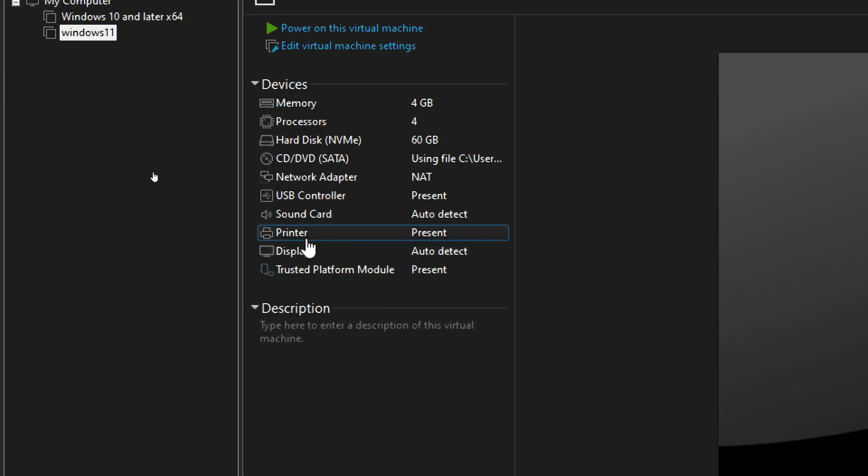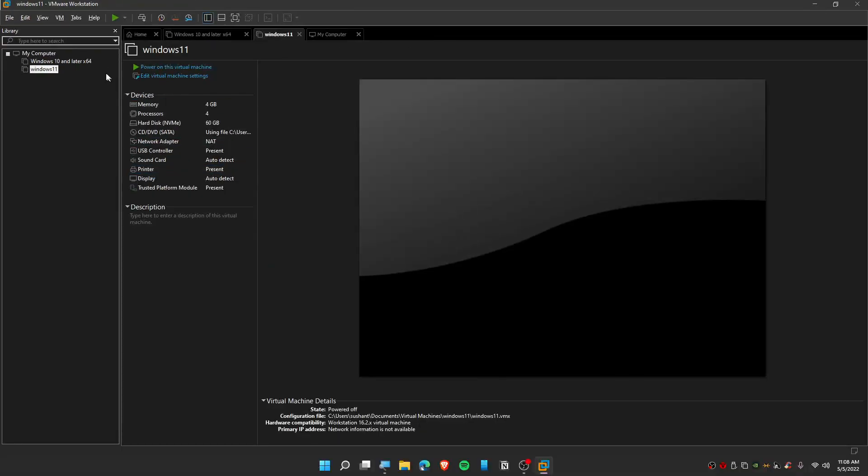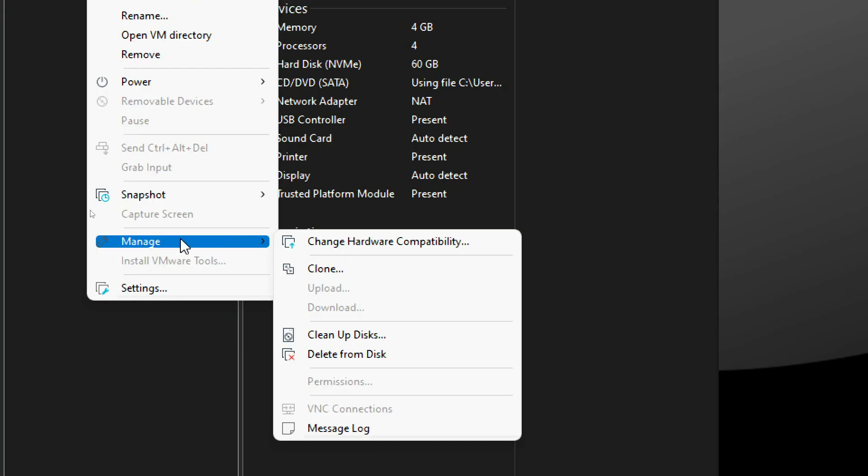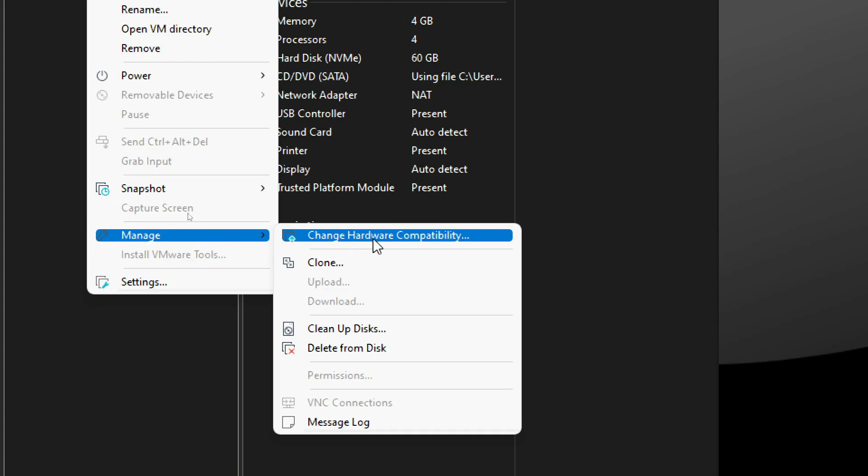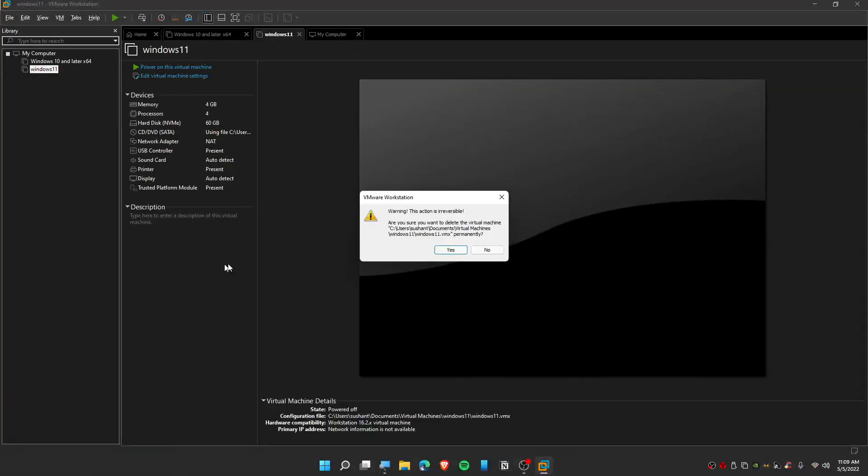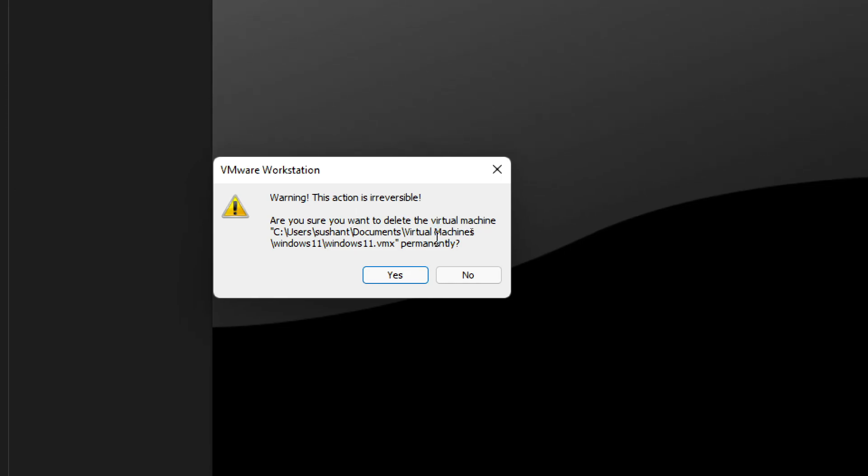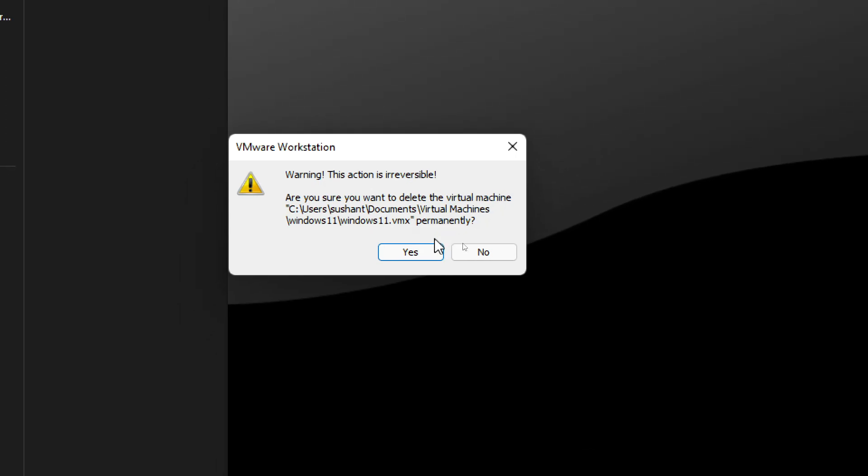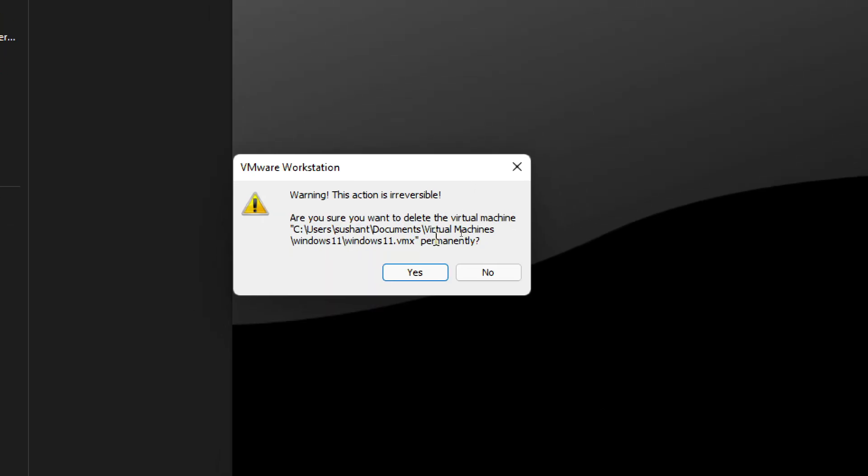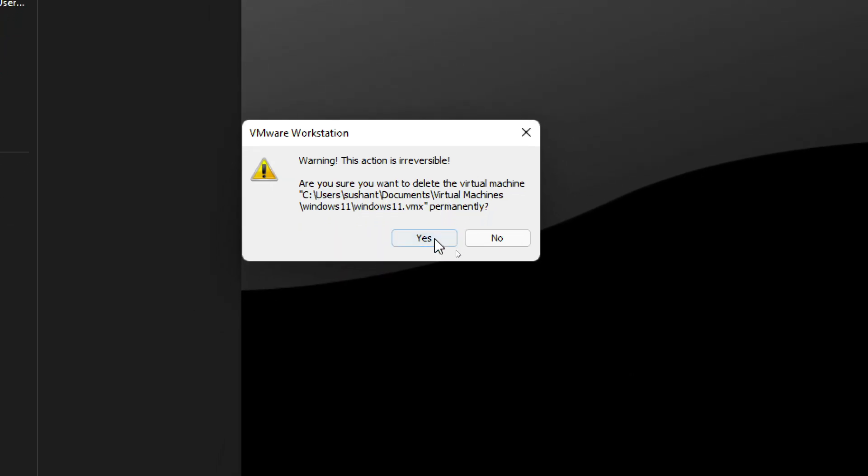Now right-click on Windows, click on Manage, and then click on Delete from Disk. This is going to prompt you a warning which is not reversible, so if you agree with this, then click on Yes.